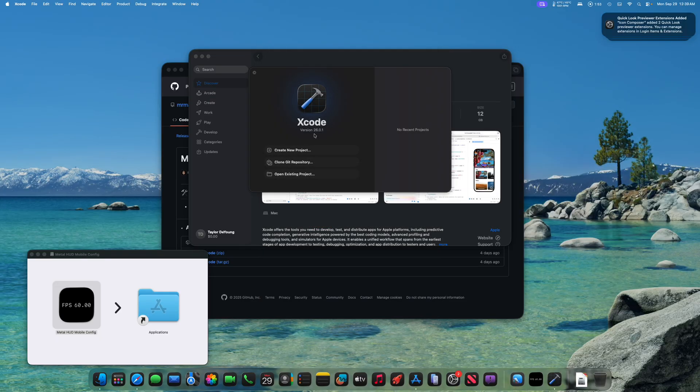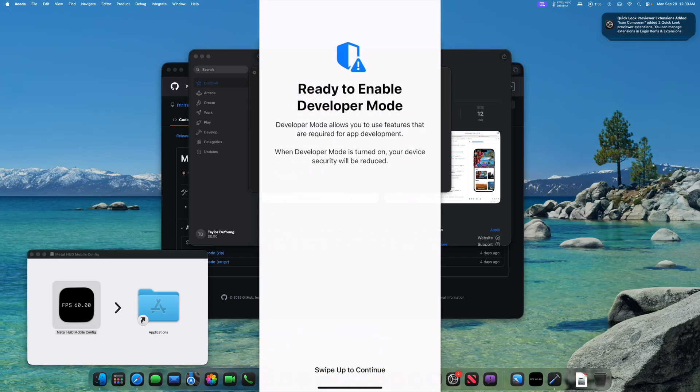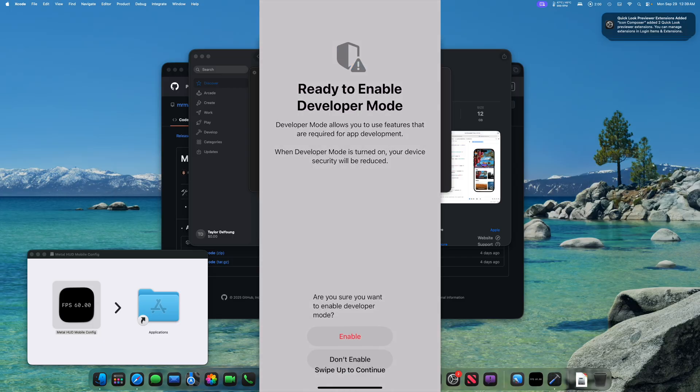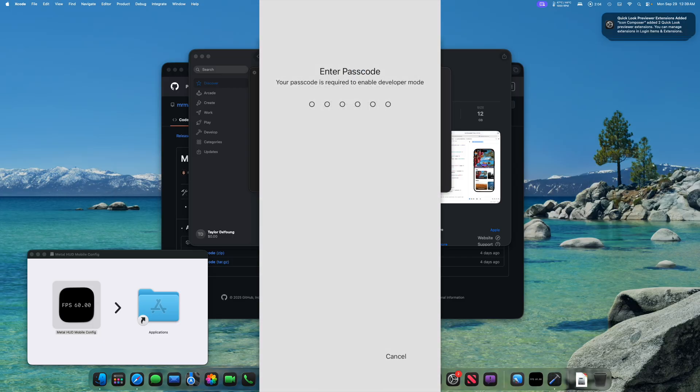So once your device is restarted, you should be presented with a screen saying your device is ready for developer mode. You then need to swipe up from the bottom of the screen and tap enable. Your device will then be put into developer mode.